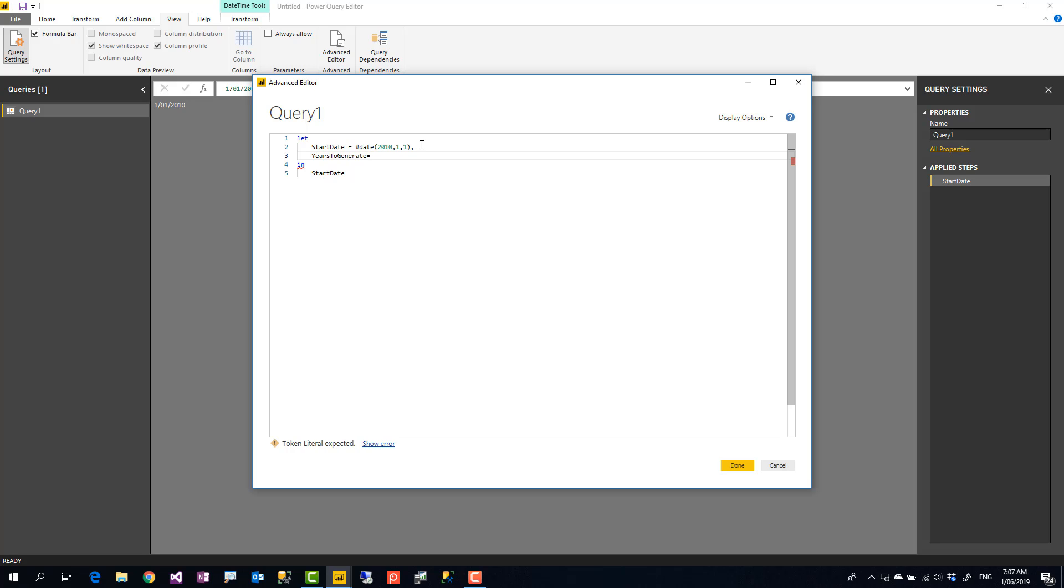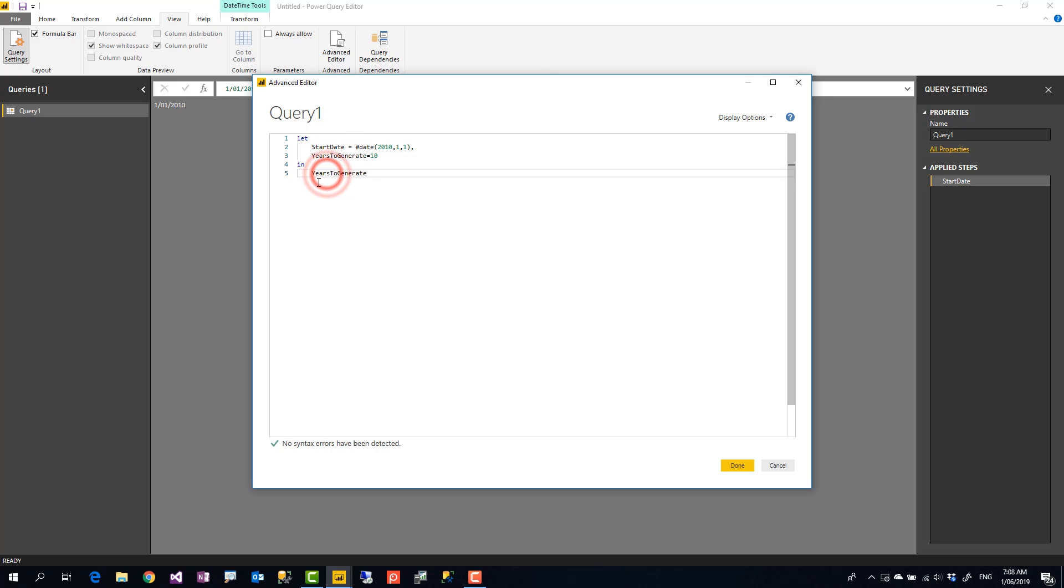So years to generate. Let's say I want to generate this for 10 years. That's an example. Just to see is it going to work. I'm copying that years to generate in the in section. In is like the output of your M script.